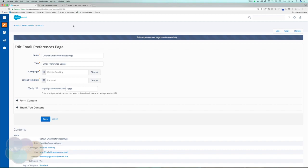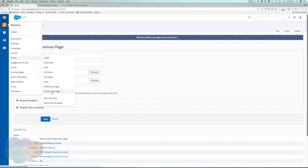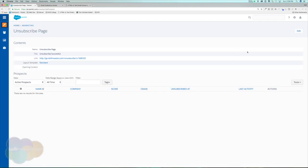Besides our email preferences page, we also have an email unsubscribe page. We can find that by going to the Marketing tab, Emails, and then Unsubscribe Page. There's not a lot we can do with the unsubscribe page — Pardot is very strict with unsubscribes and respecting prospects' wishes to be unsubscribed from emails. But let's go ahead and hit edit.